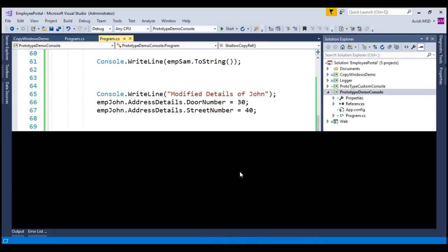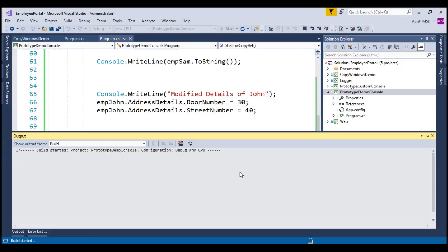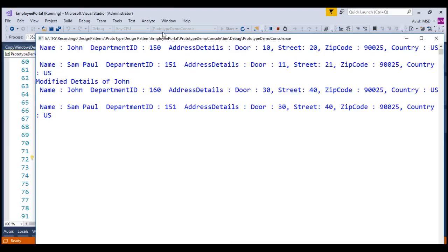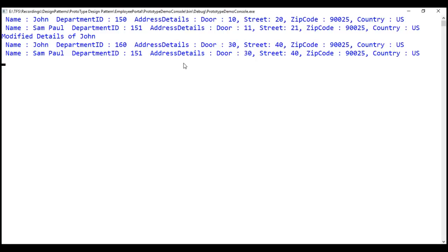Let's run this application and see the output. Notice that employee Sam's details have changed — specifically the address details. This is because address is a referenced property in the employee object, and MemberwiseClone copies the reference of the address field, not the address object itself. I hope now you have a good understanding of MemberwiseClone's behavior. If you are wondering how to address this reference copying situation, deep copy would be a solution for this scenario.